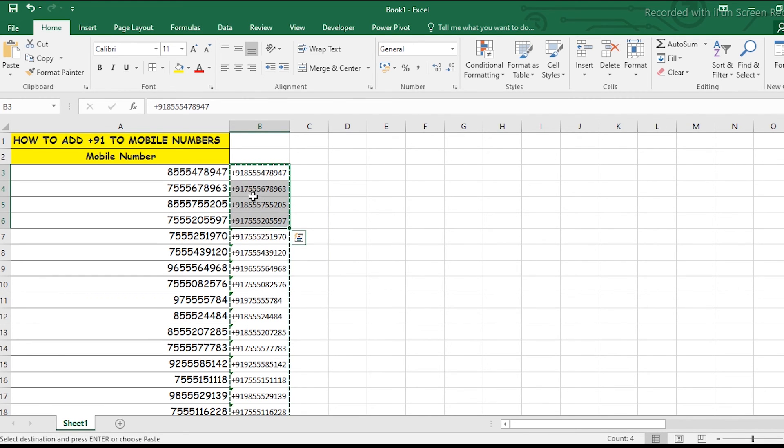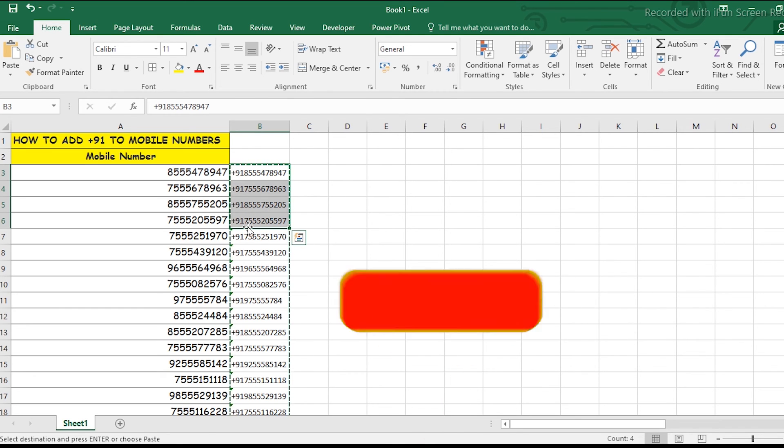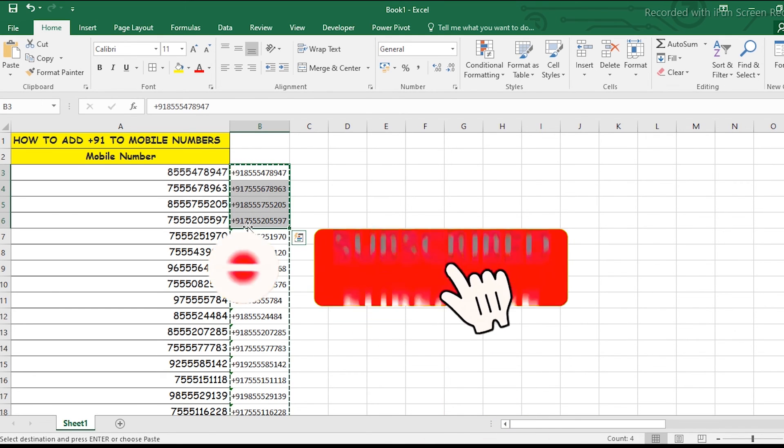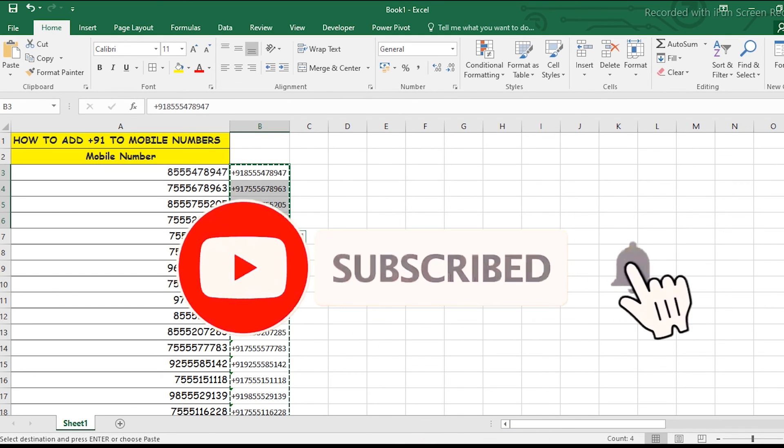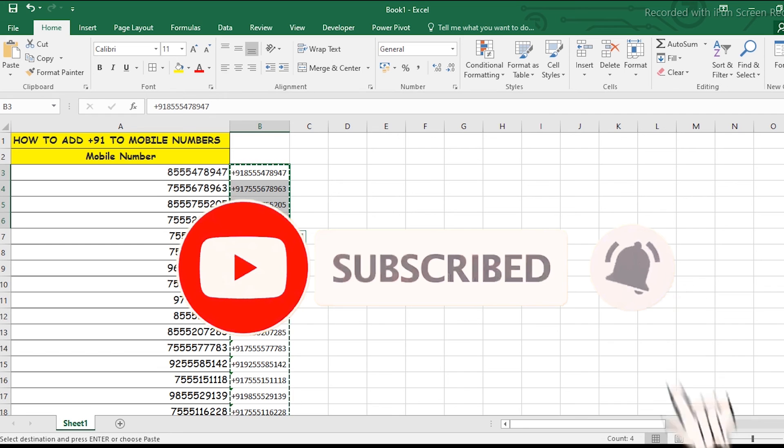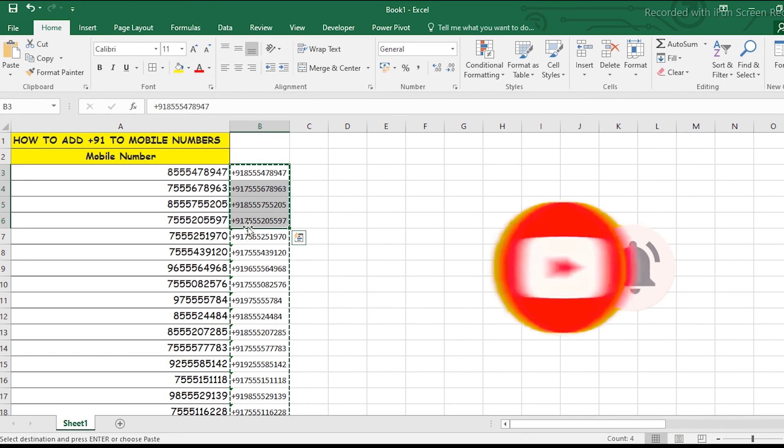that +91 is now visible. Thank you guys! If you like this video, please watch our latest videos and subscribe to our channel. Thank you.